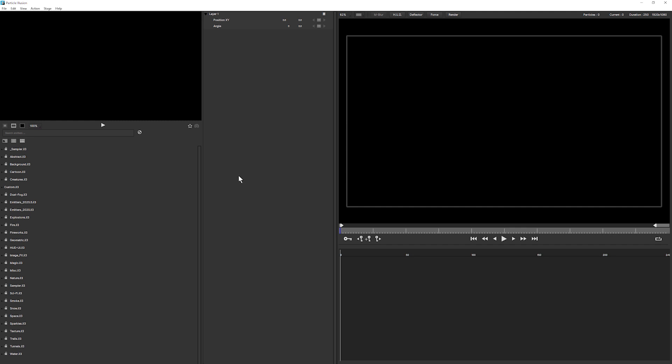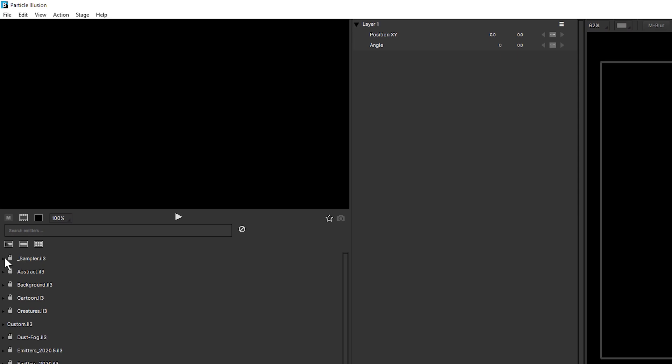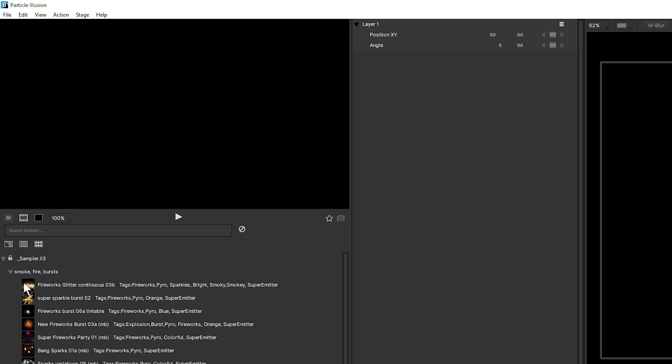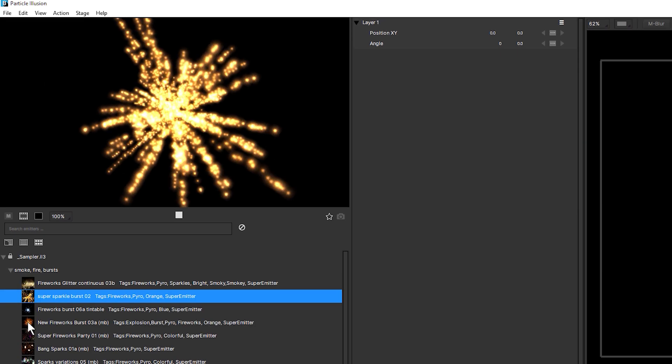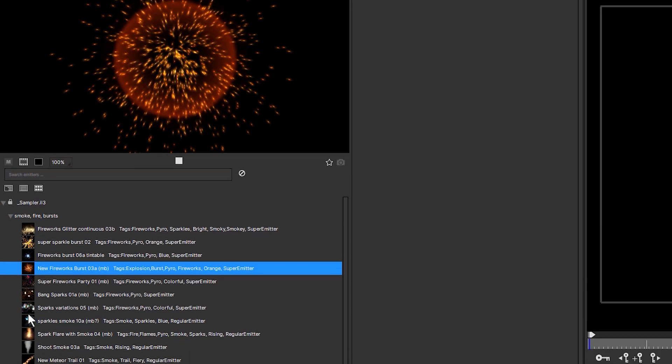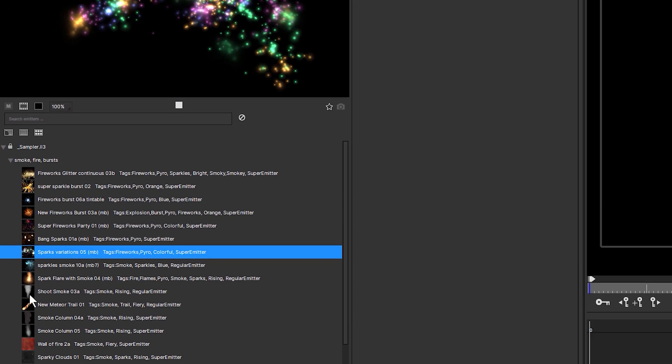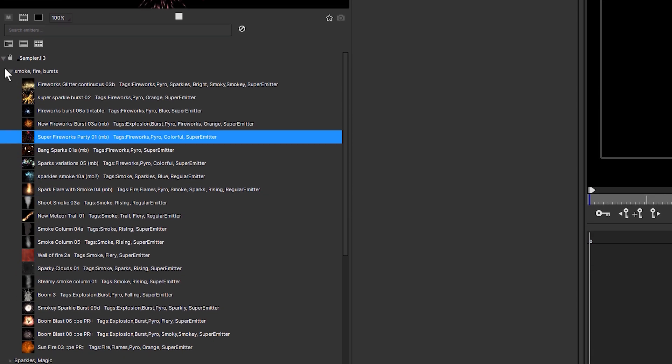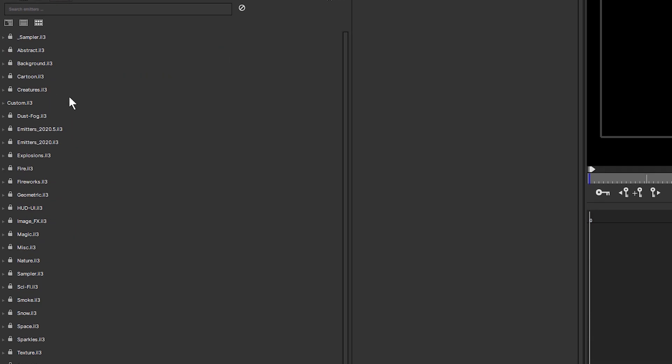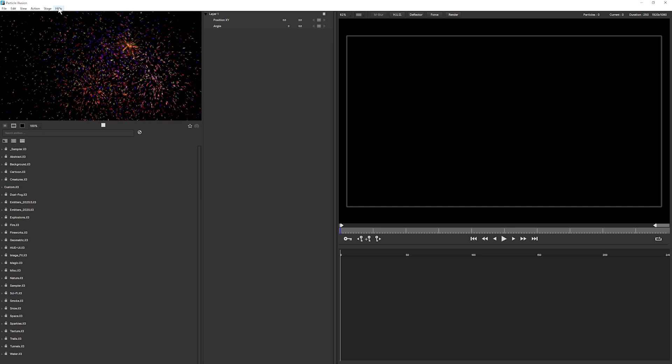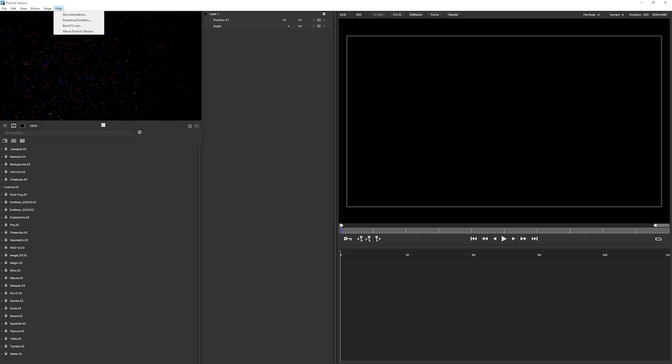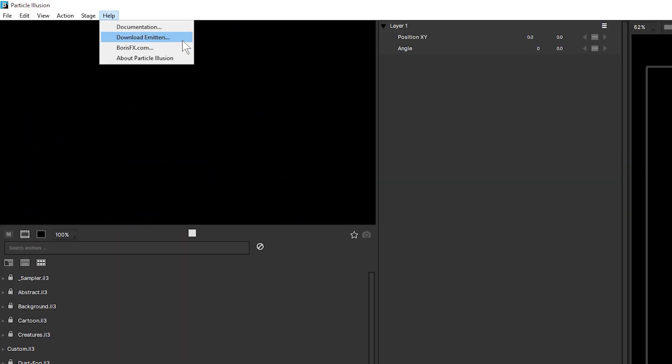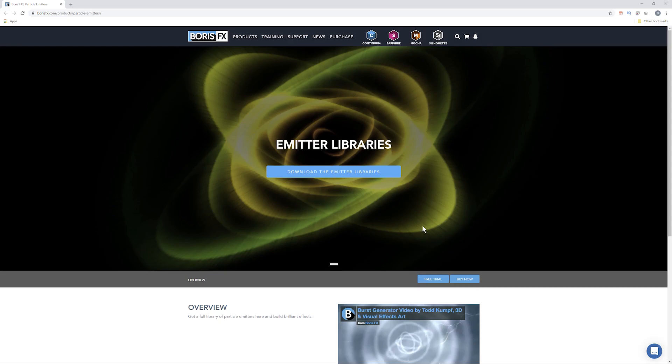The most important thing when you're starting out with Particle Illusion, and in fact when you're even more comfortable with it, is the presets on the left-hand side. Particle Illusion has thousands of presets that we can come into just by clicking down here. If you don't see all of these categories, then it just means you have to go up and download emitters. So we go up to the help, go to download emitters. That'll send us to the Boris FX website where we can register and download the emitters.